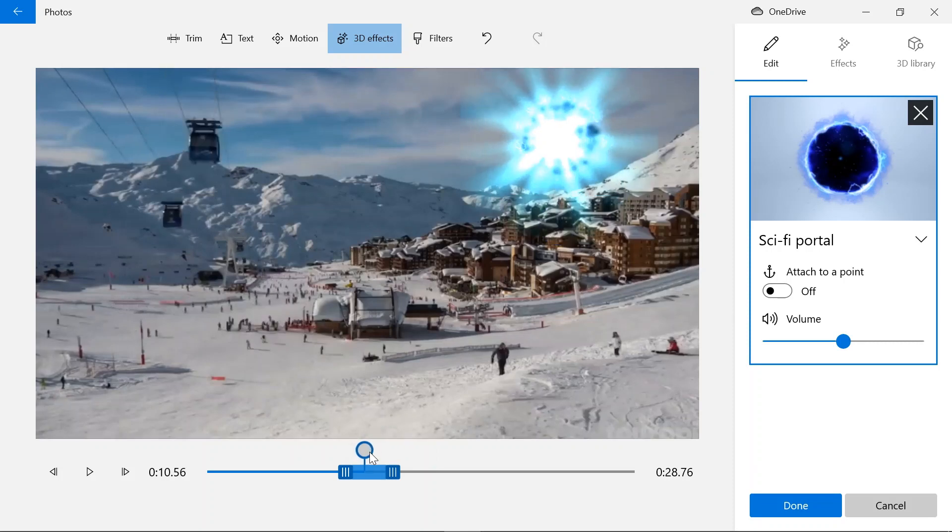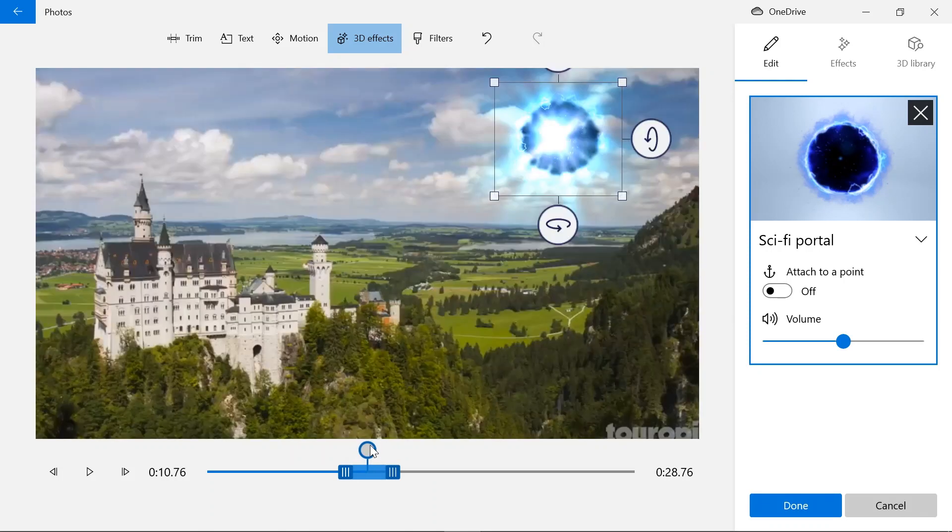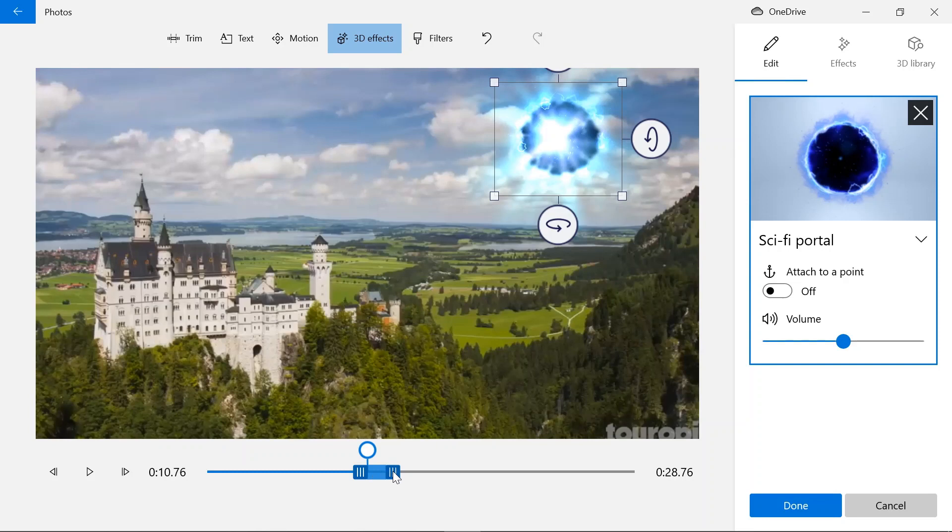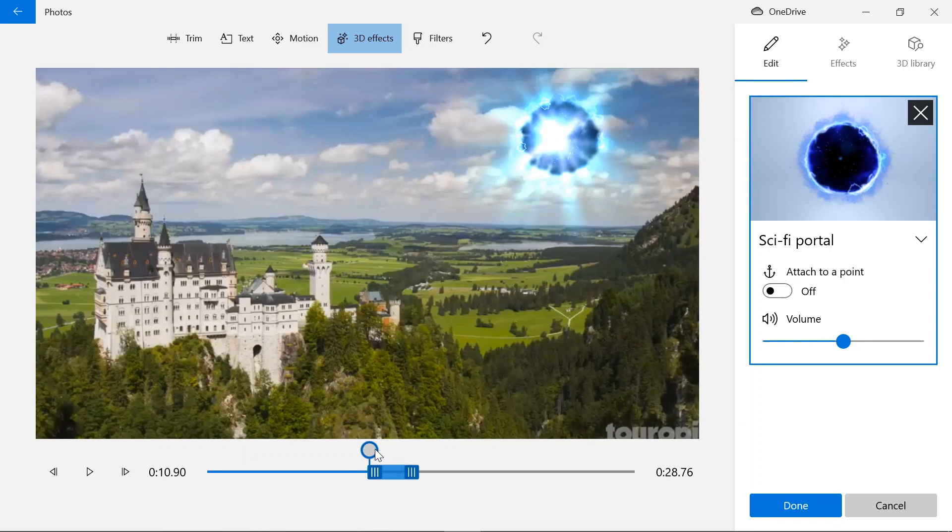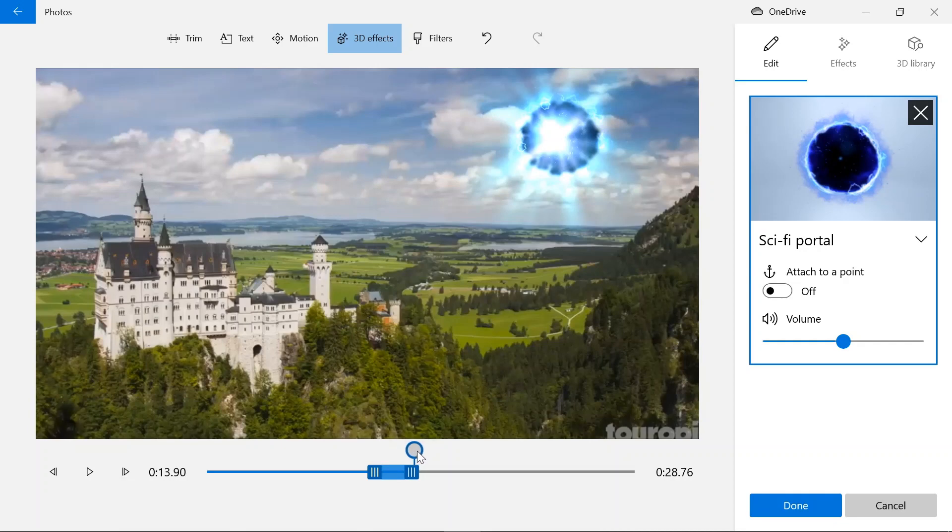So I'm going to start it from here and I'm going to end it in here.